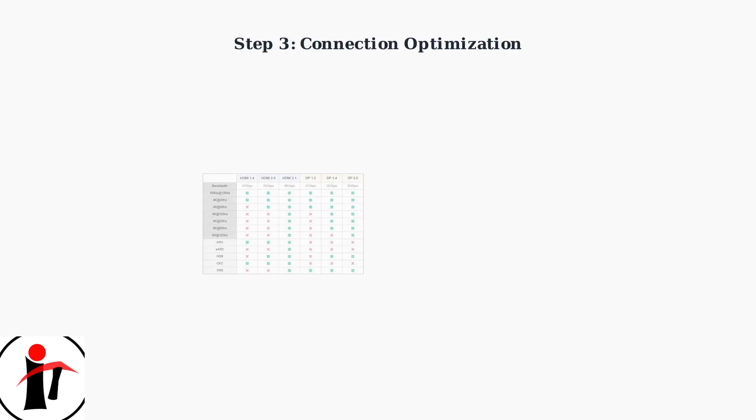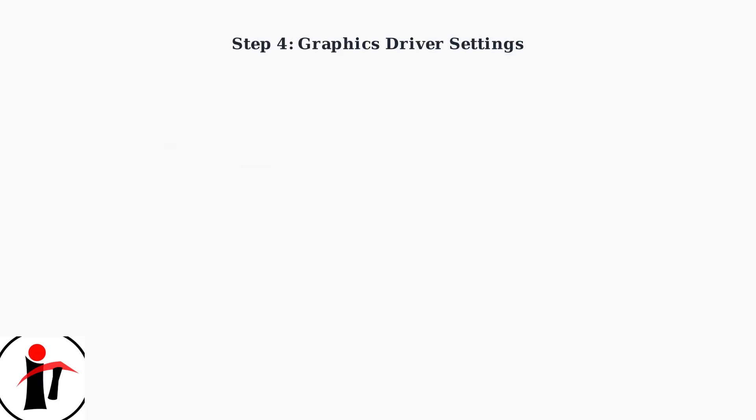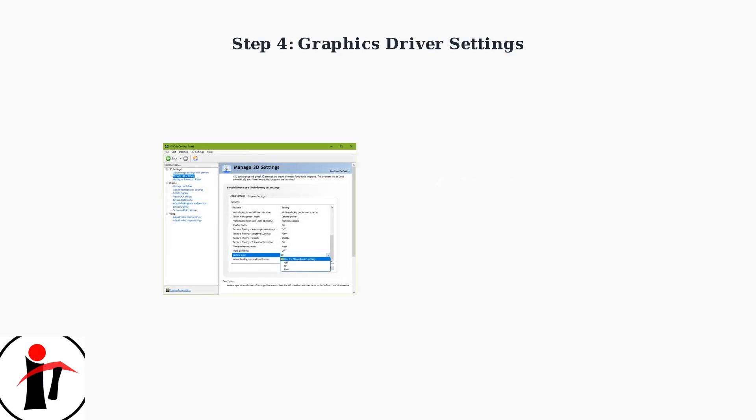For high refresh rates, use DisplayPort 1.2 or higher. HDMI 2.0 is the minimum for high refresh gaming, but DisplayPort generally provides better performance. In your graphics driver settings, enable variable refresh rate technologies.